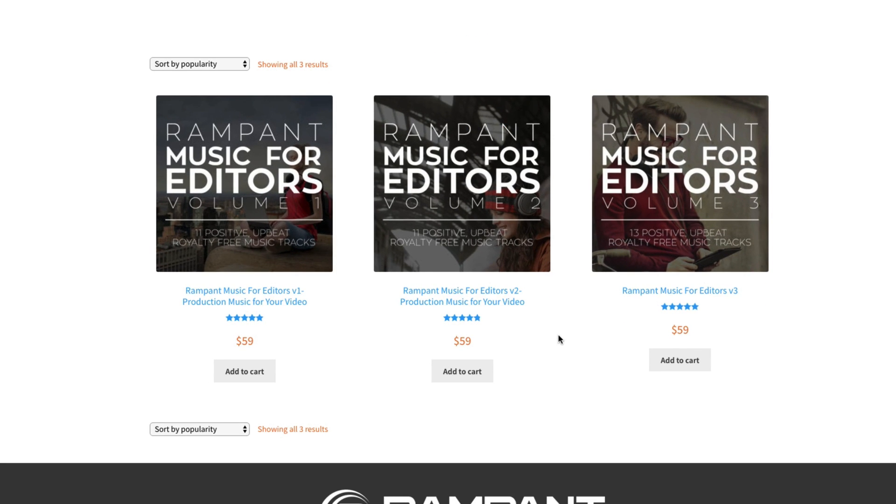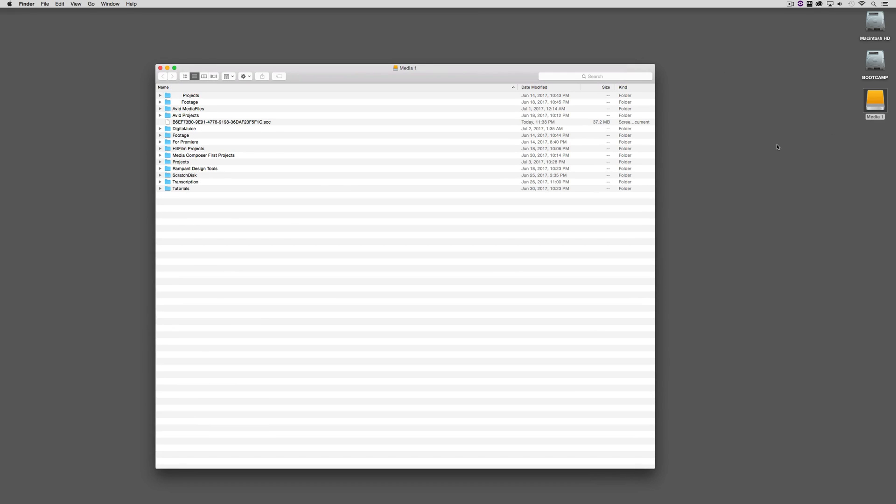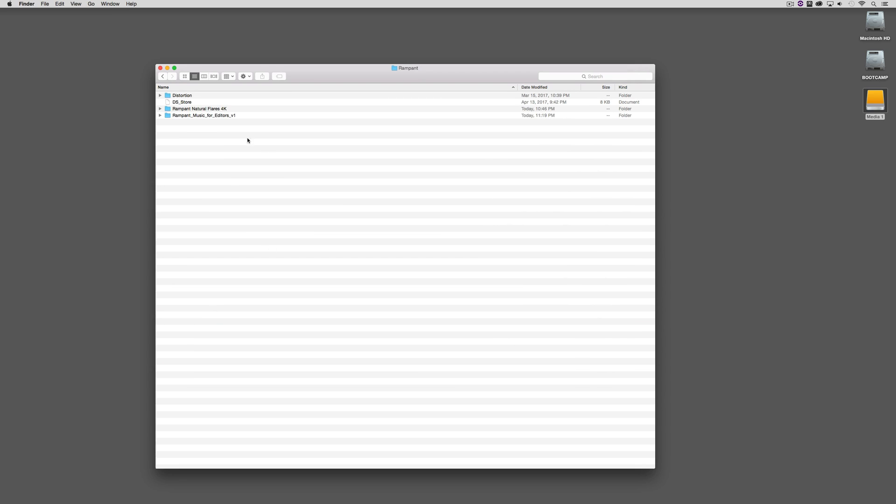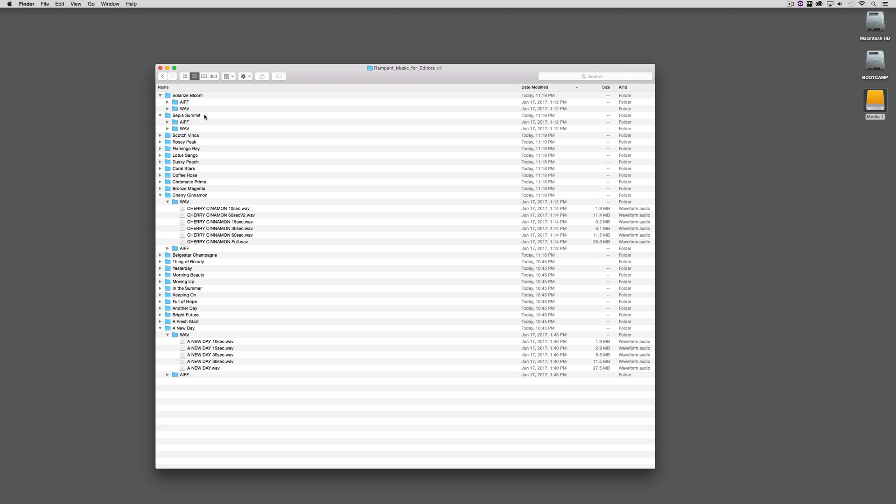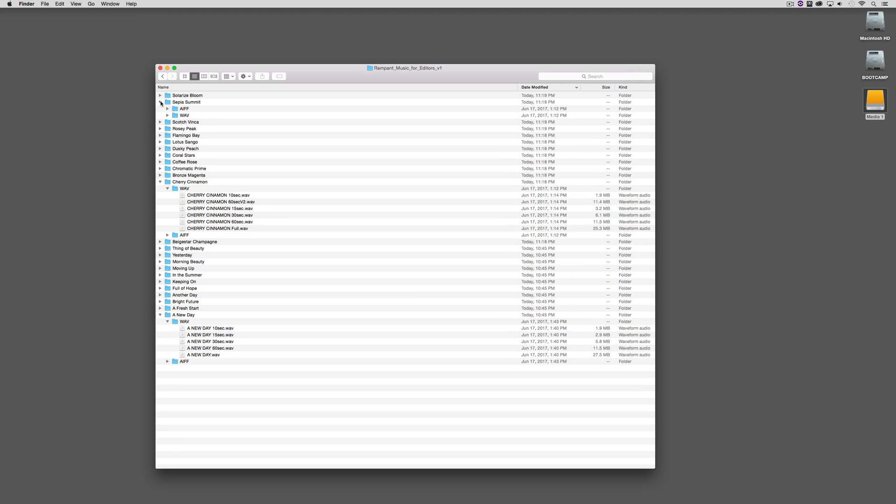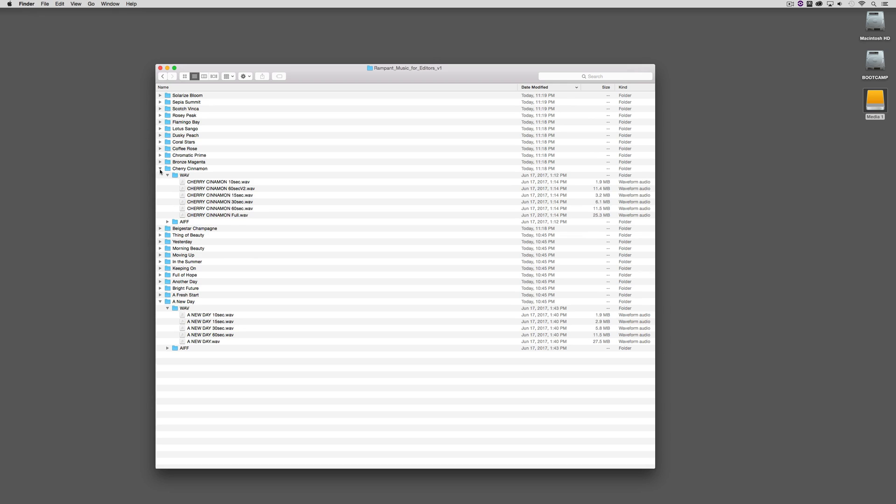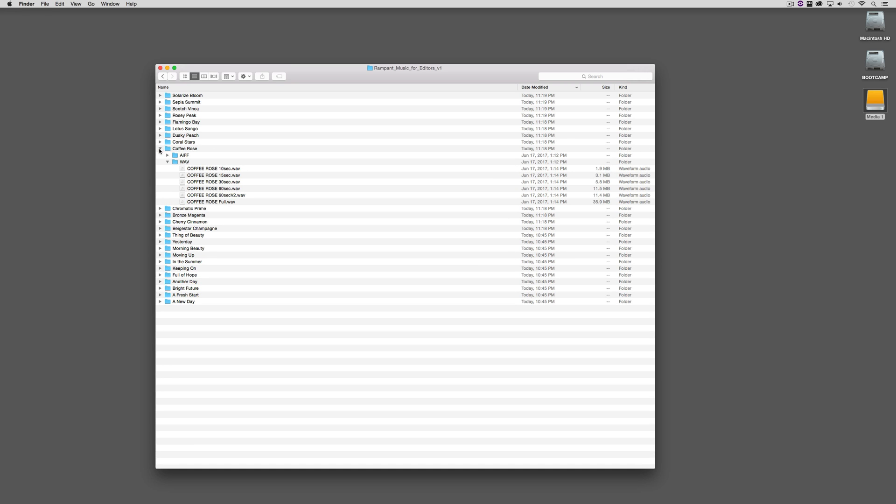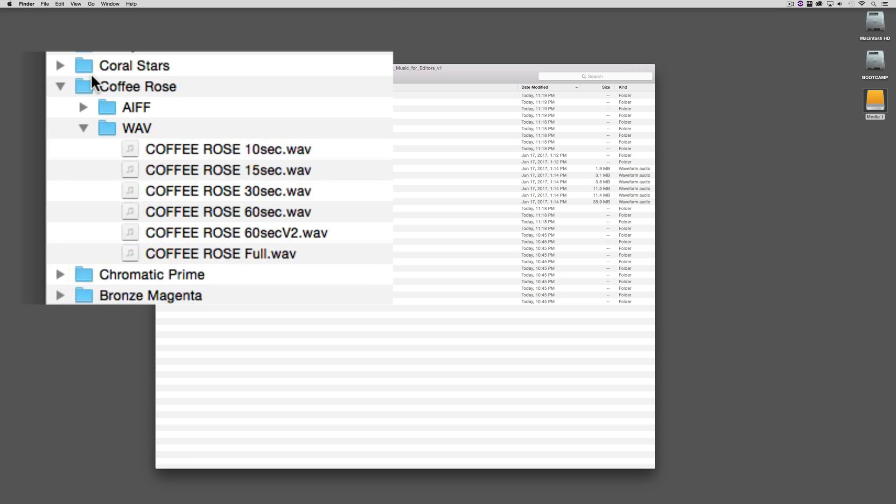You'll see that we have three volumes, each volume $59. When you make your purchase of the music and you download it, I'm just going to come to my hard drive here, I'm going to come to my footage and into my Rampant folder here. You will see that in my Music for Editors I have a whole bunch of different folders here. I'm going to pick one of these folders, it doesn't matter which one, I'm just going to scroll down coffee rows here. You'll see that not only do you get a choice between AIFF and WAV files, but you'll also notice that inside of this particular track of music I not only have a 10, a 15, a 30, and a 60, but I actually have two different versions of a 60 and I have the full piece of music.